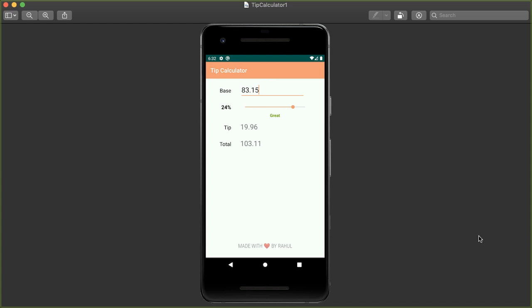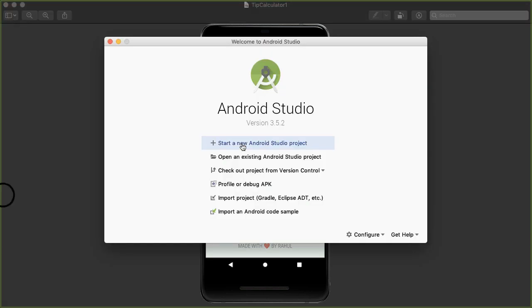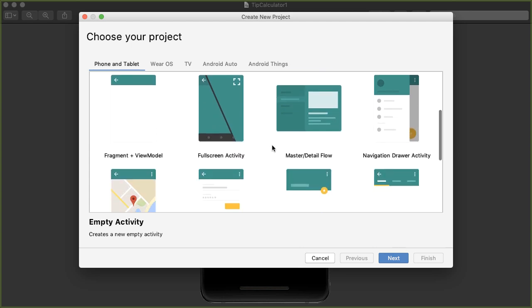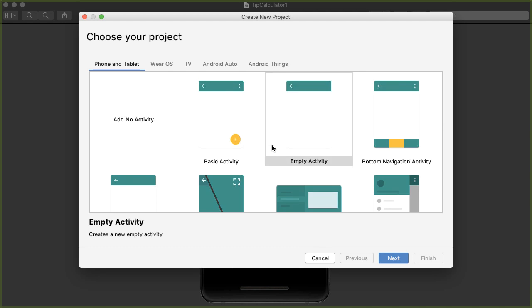The first thing we'll do is open up Android Studio. Version 3.5.2 is the latest stable version as of today, but as long as you're on a latest stable version, you should be fine. Let's create a new Android Studio project. The first option is what kind of starter project do you want to create, and almost always I go with empty activity. The other options add a lot of starter code into your project, which could be confusing.